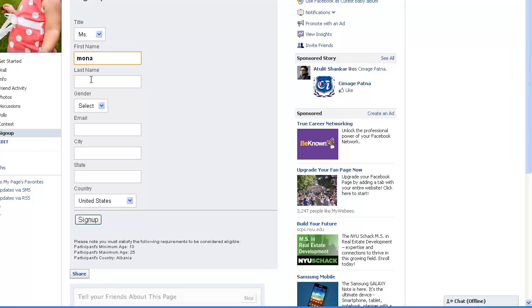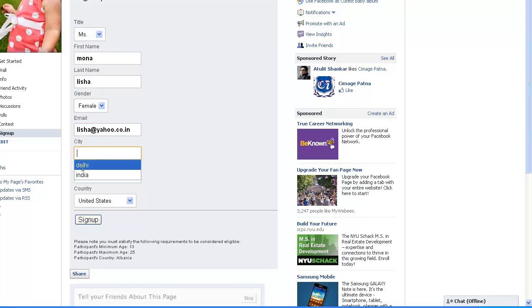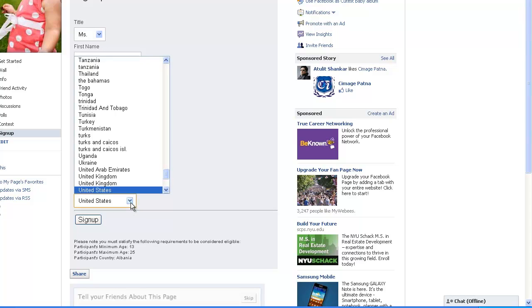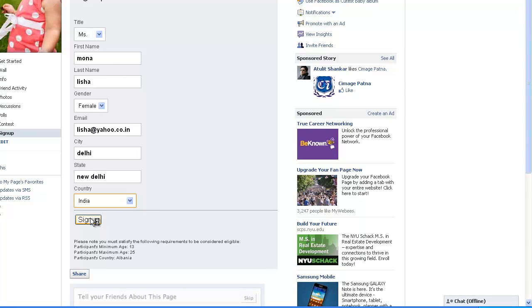Now you can add the following information. Submit the details.